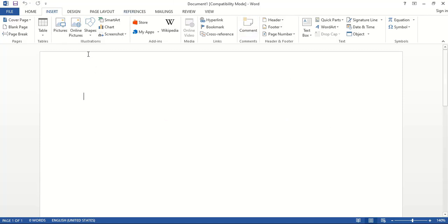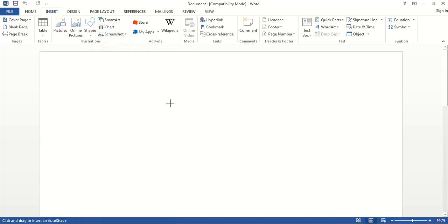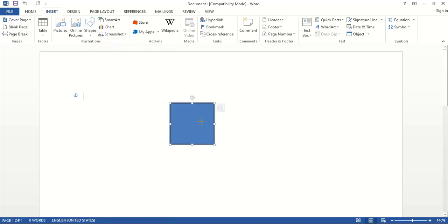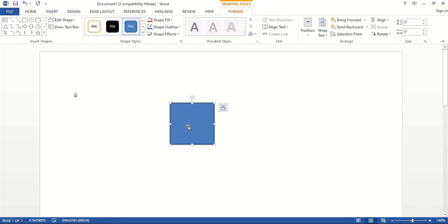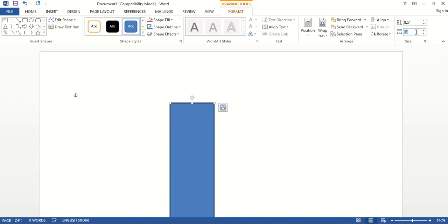So here what we'll do — we'll take the rectangle shape and click over here. Once you click you can see a rectangle is formed, and from here we need to give the standard resolution. We'll keep the length 8.5 inches, and in width we'll divide 11 inches by 3 because we need to create three different pages. If we divide 11 by 3, each page will be 3.667 inches.